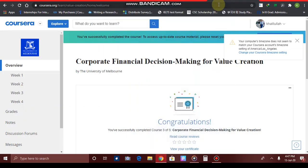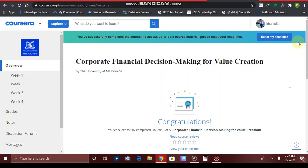Welcome to tutorial number three on Coursera. Today's topic will be how to complete a peer-graded assignment, which is a part of completing the course. I have just logged into my account.